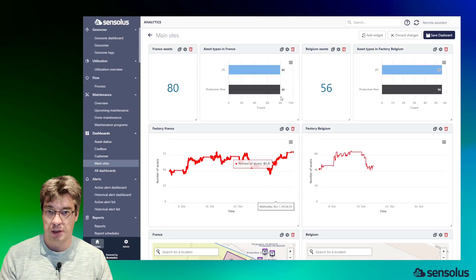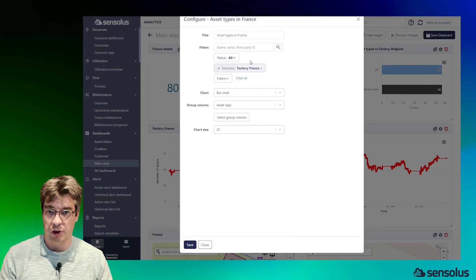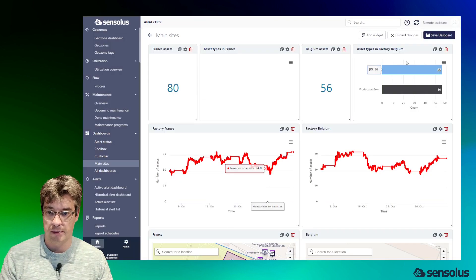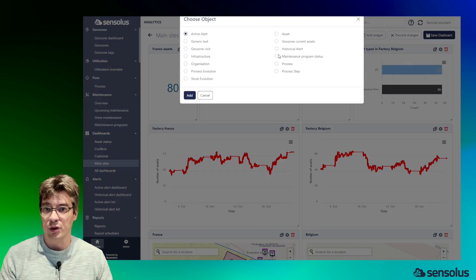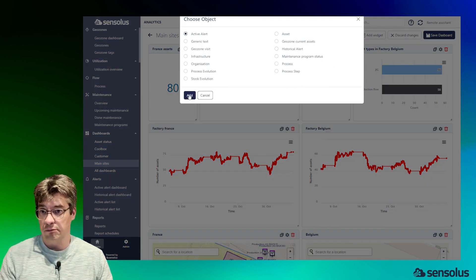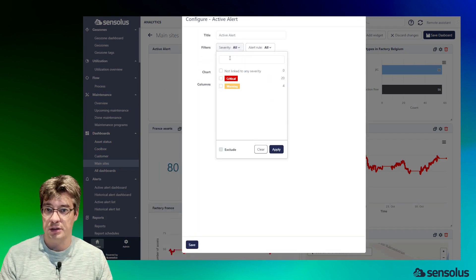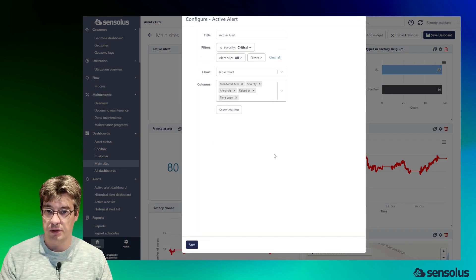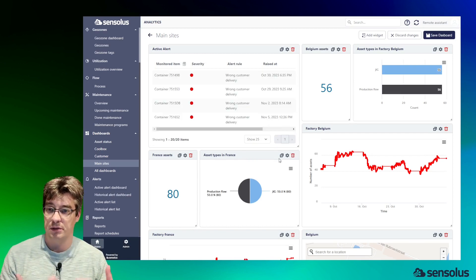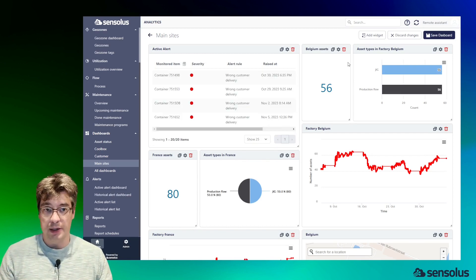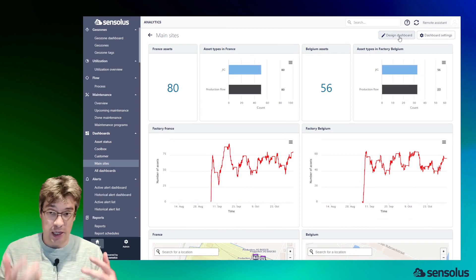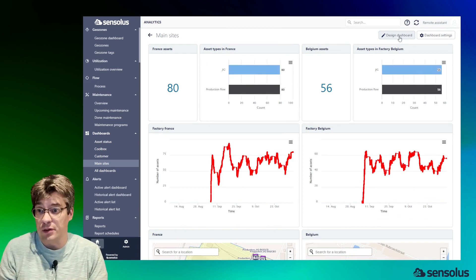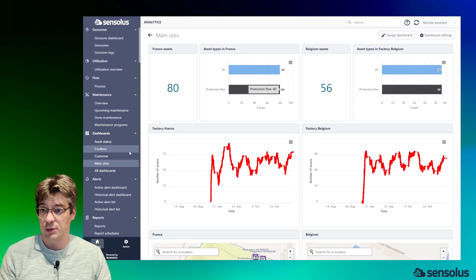Actually, we'd rather see this as a pie chart, and we want to add an overview of the active alerts of the type critical, and we're going to add them here. So I think you get the idea—you make a dashboard for every use case, and every set of users could have their own dashboards.